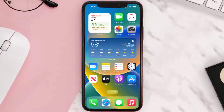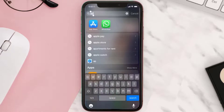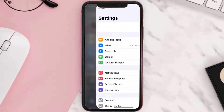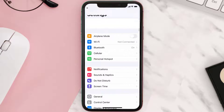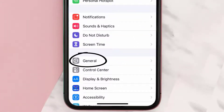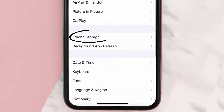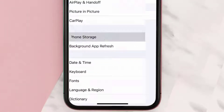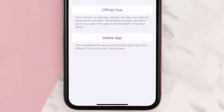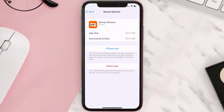But if you still encounter this issue, then you need to clear the app cache. Go to your device settings, scroll all the way down to General and tap on it, then tap on iPhone Storage. From here, search for the Money Network app and tap on it. Once you're on this screen, tap on Offload App.